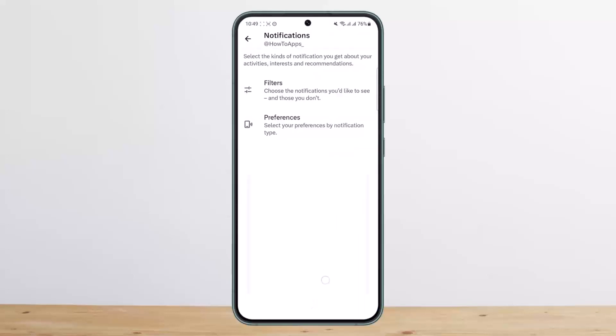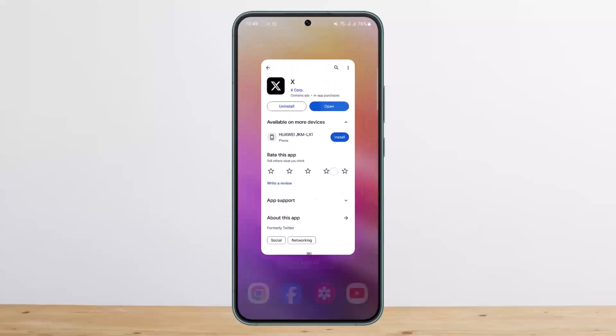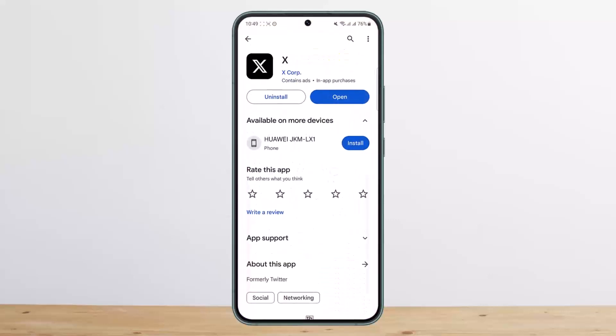This is how you can turn off Twitter notifications. Hope this helped you. Please like and subscribe, and don't forget to leave a comment below if you have any further issues.